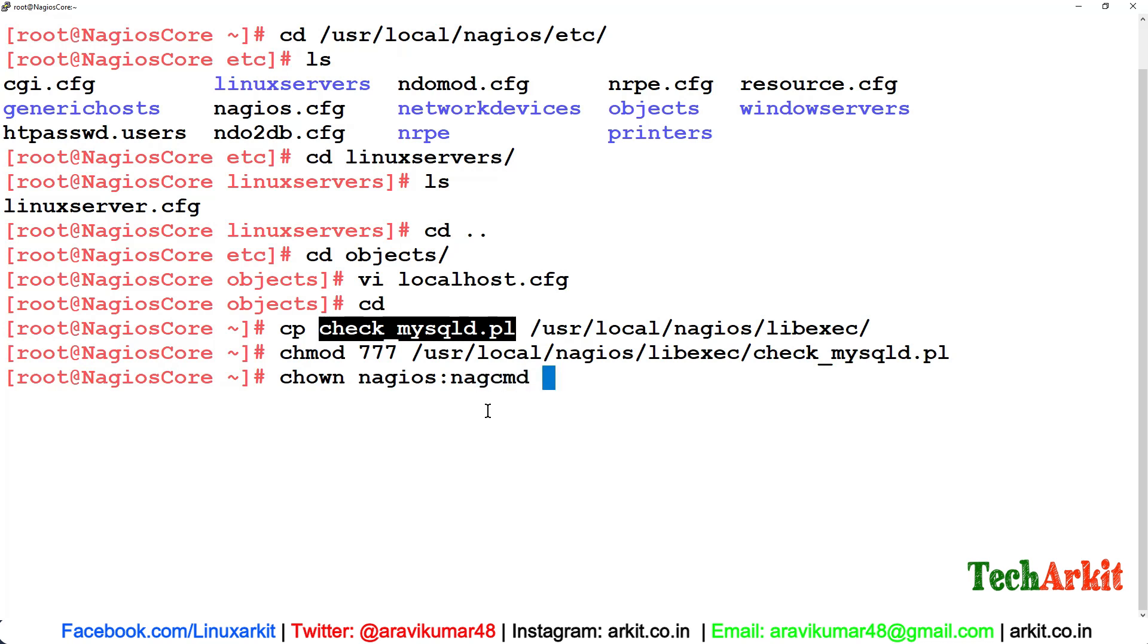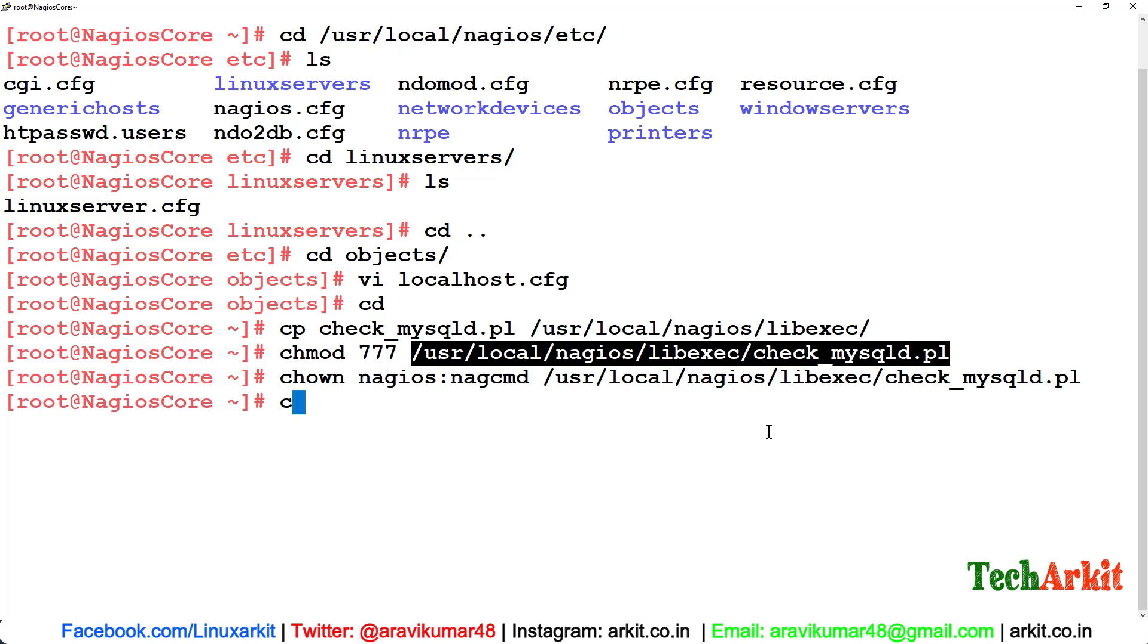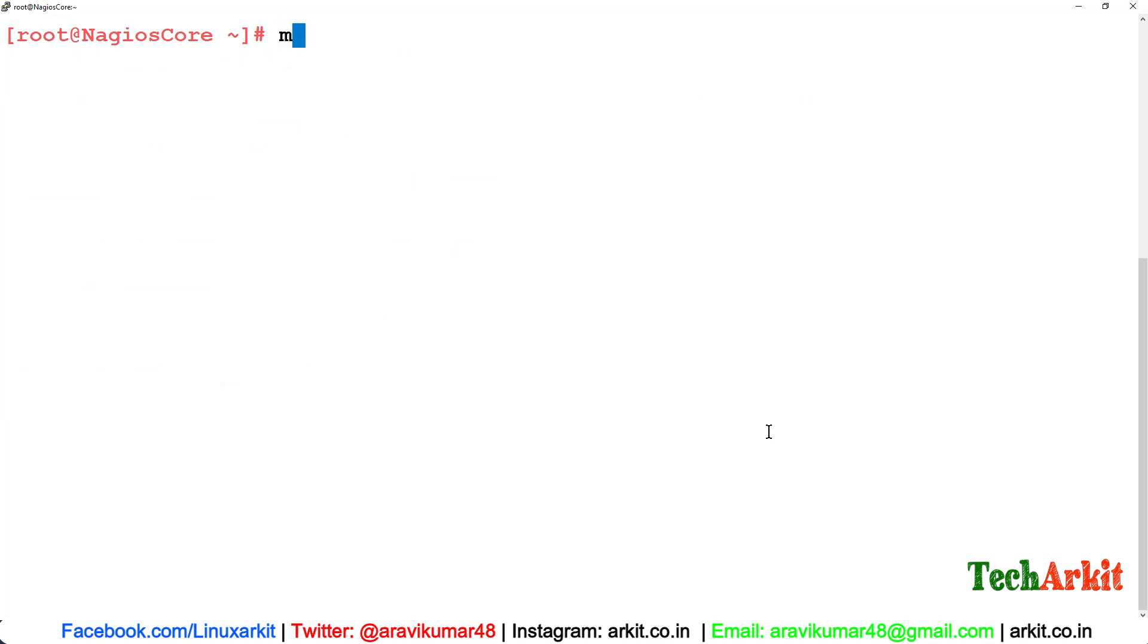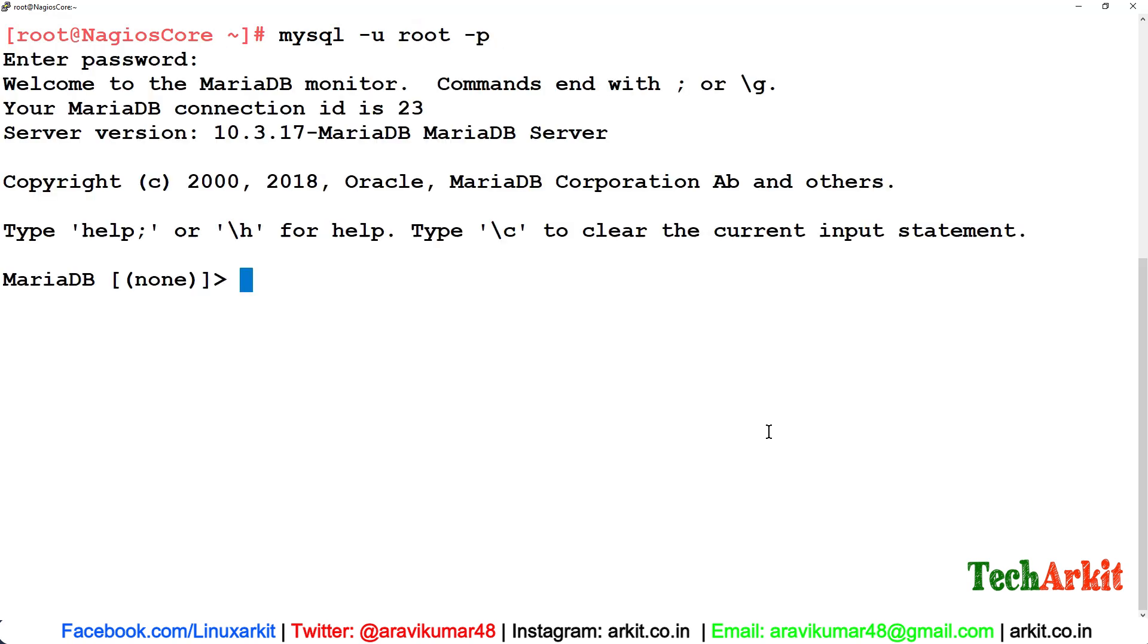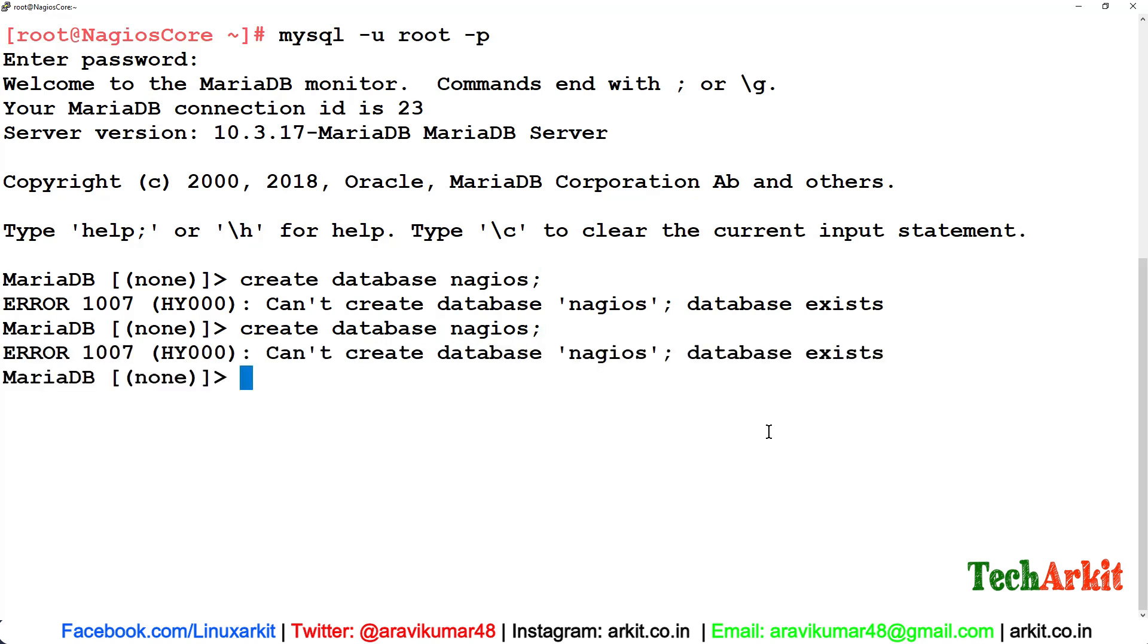Now we have to create the database. mysql -u root -p. Create database nagios. It says database already exists.